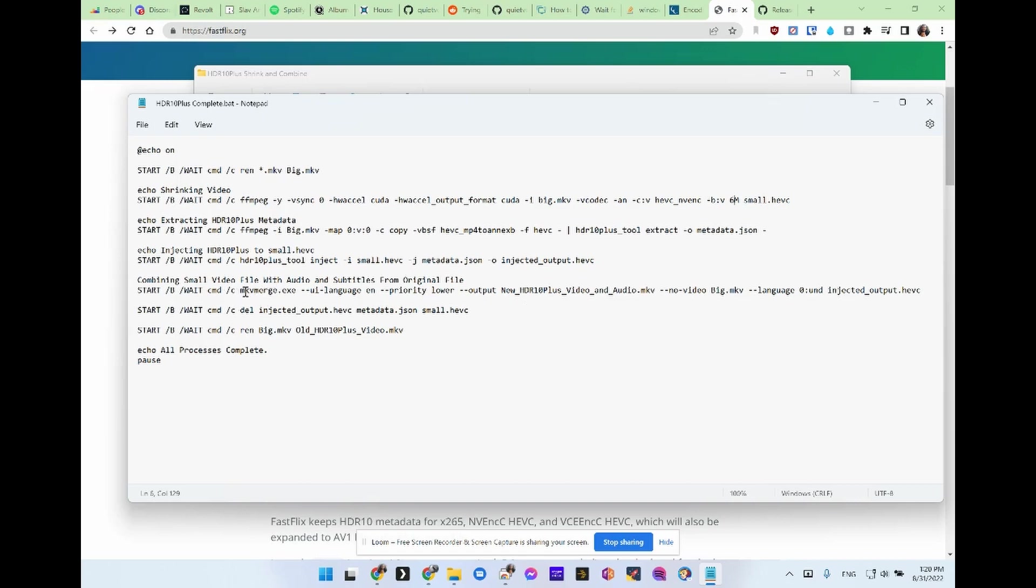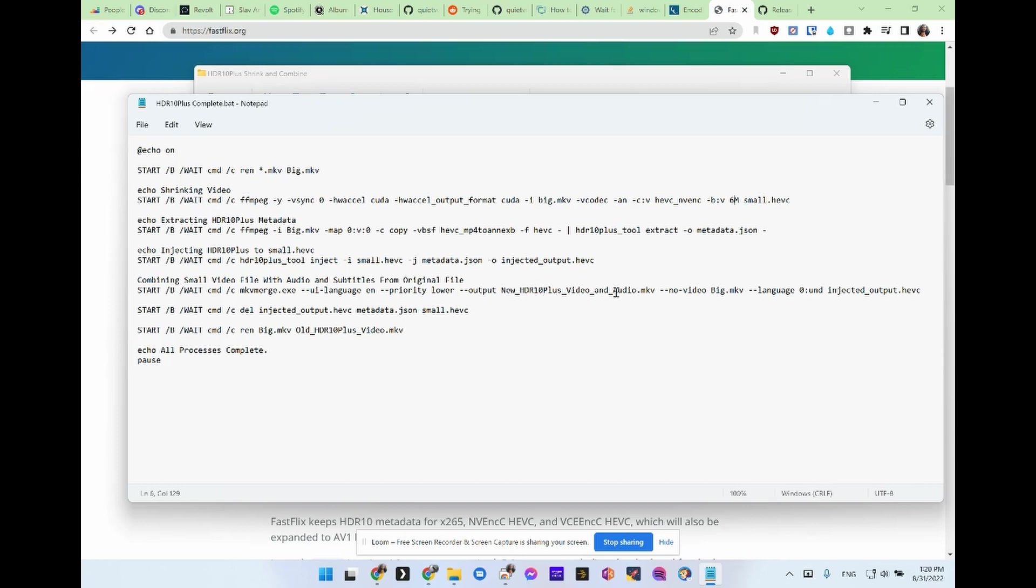So using mkv merge, it's going to combine everything from big mkv except for the video. And it's going to use the video from the injected output file. And it's going to create the new HDR10 plus video and audio.